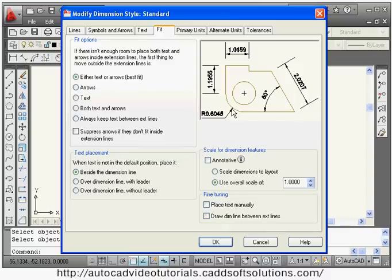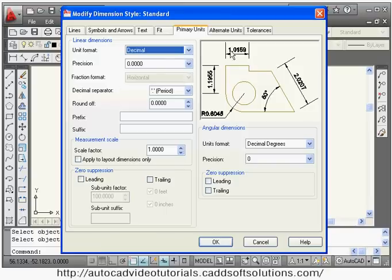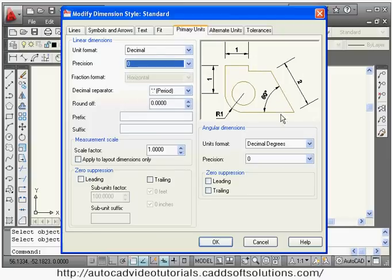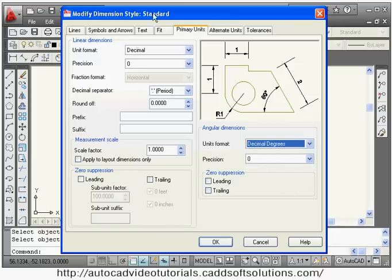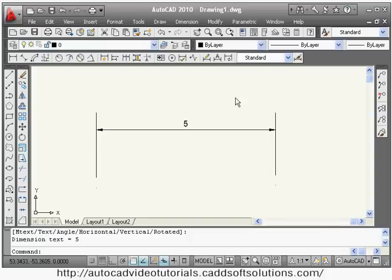In the fit tab, an important setting is draw dimension line between extension lines — by clicking this you can have that internal line for radius dimensions. In primary units you can change the unit type (engineering or architecture for inches) and control the precision — for example, change from 4 digits to 2 digits or 0. You can also control precision for angular units. Zero suppression allows you to suppress leading or trailing zeros.